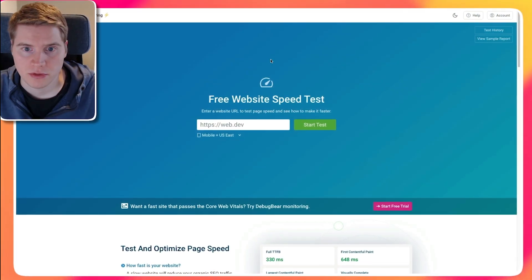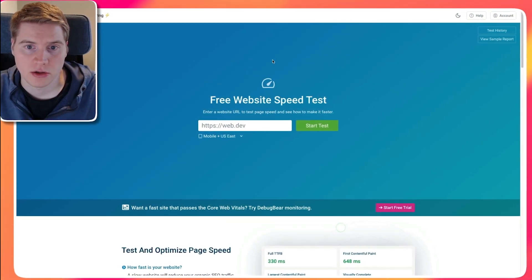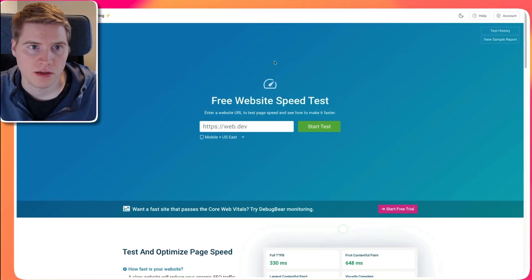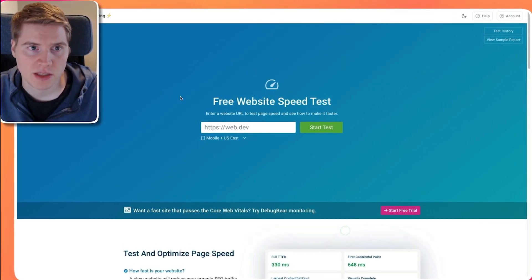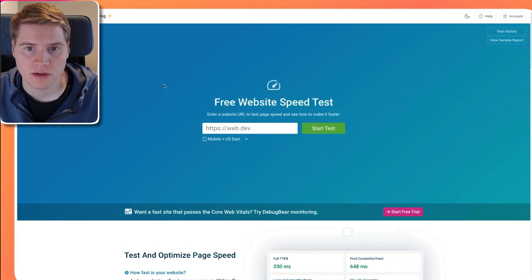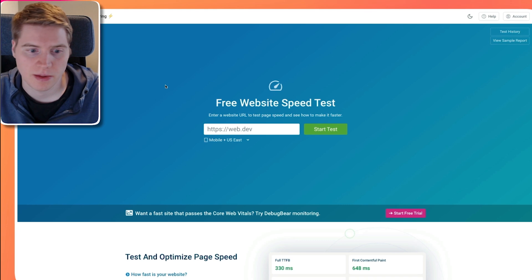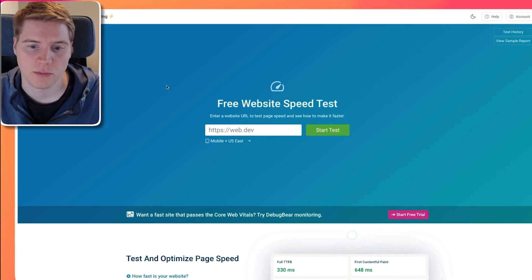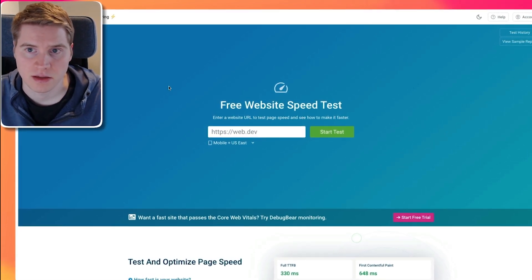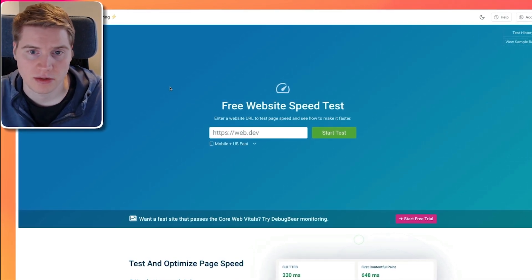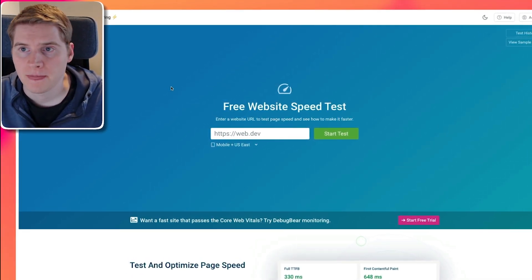If you want to improve FCP on your own website, you can use the free DebugBear speed test to measure how fast your website is and what's slowing it down. And this is kind of the data we looked at during this video.